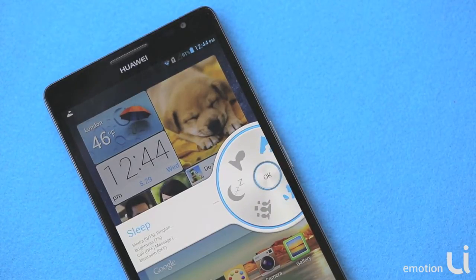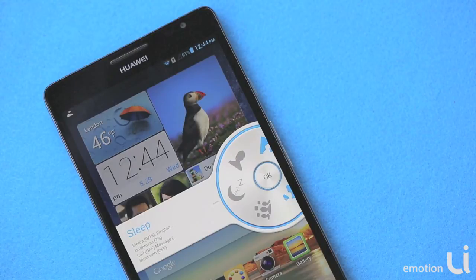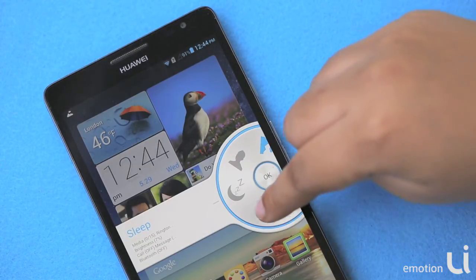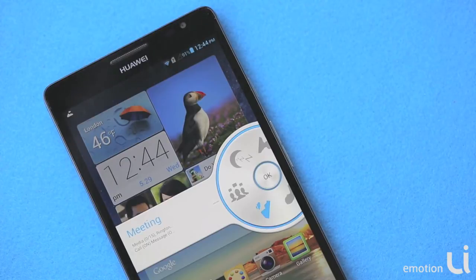For example, sleep, which will have all the media low, the brightness also low and all the call modes off. Meeting will have its all required settings.